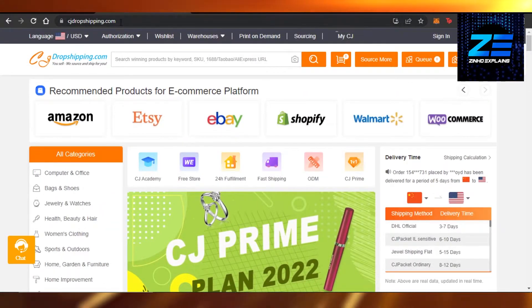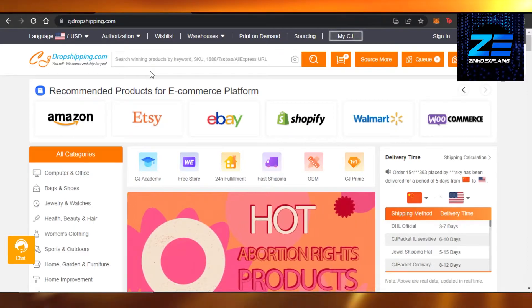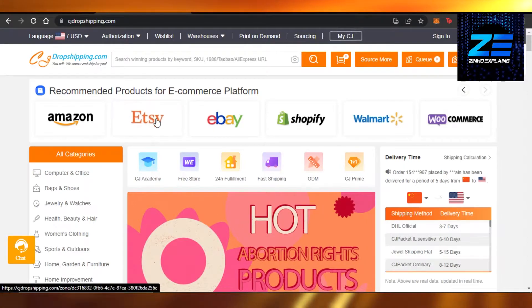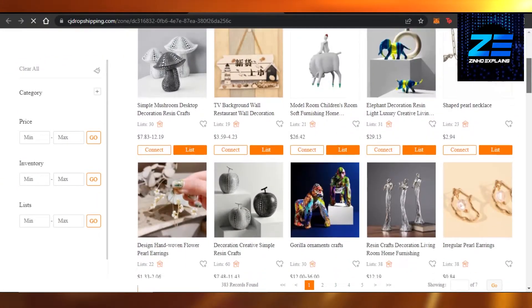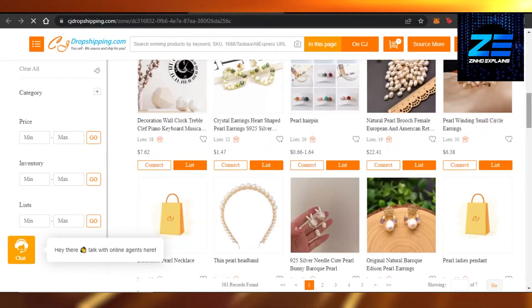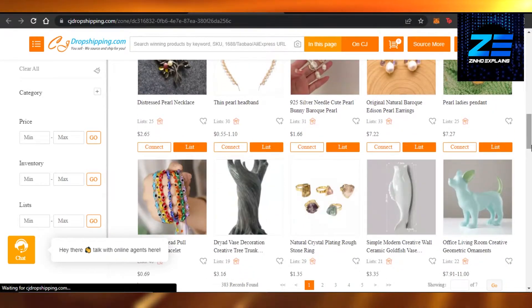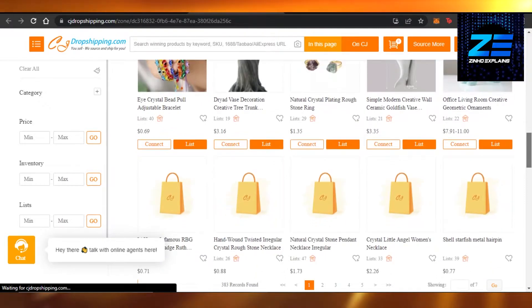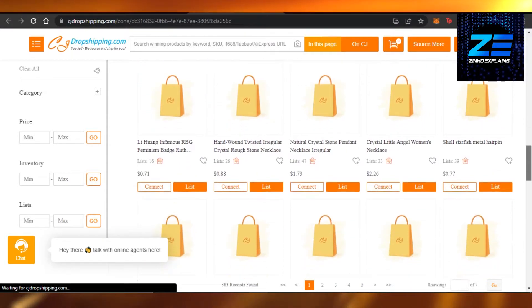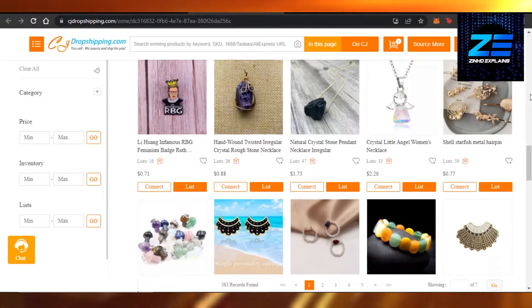You have to create an account on CJ Dropshipping. Once you have an account, you can go to the Etsy section — it has its own products to add to Etsy, the products that do well on Etsy. You can see very cheap products right here. Now we need to connect our CJ Dropshipping to our Etsy to add these products.